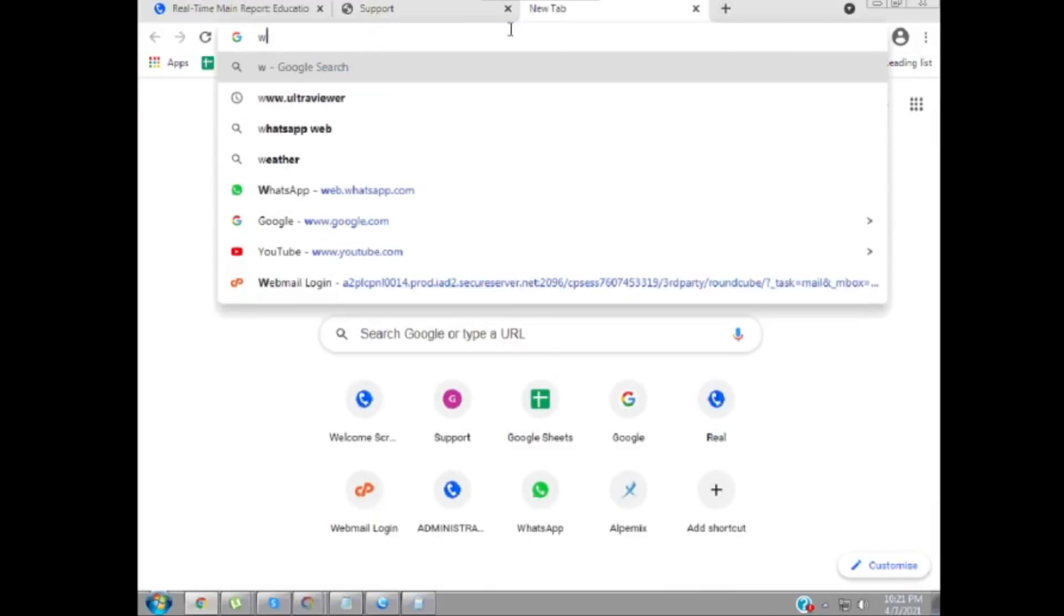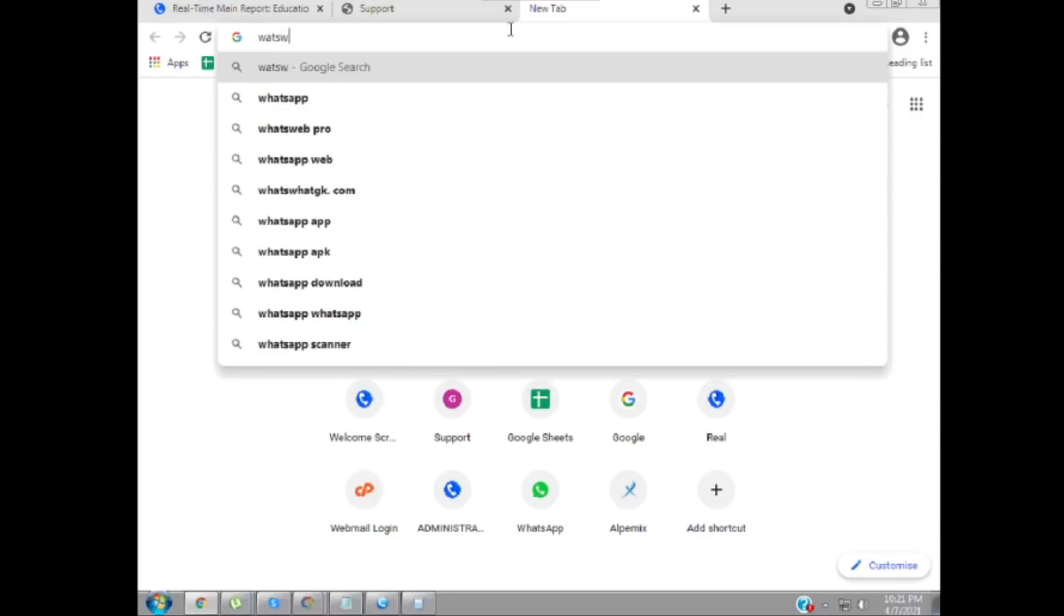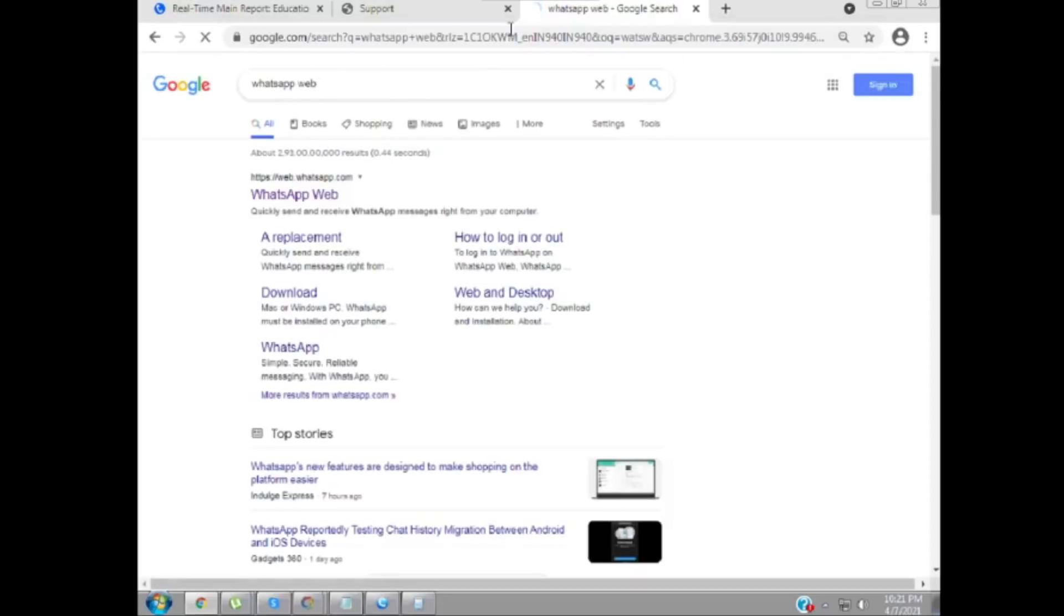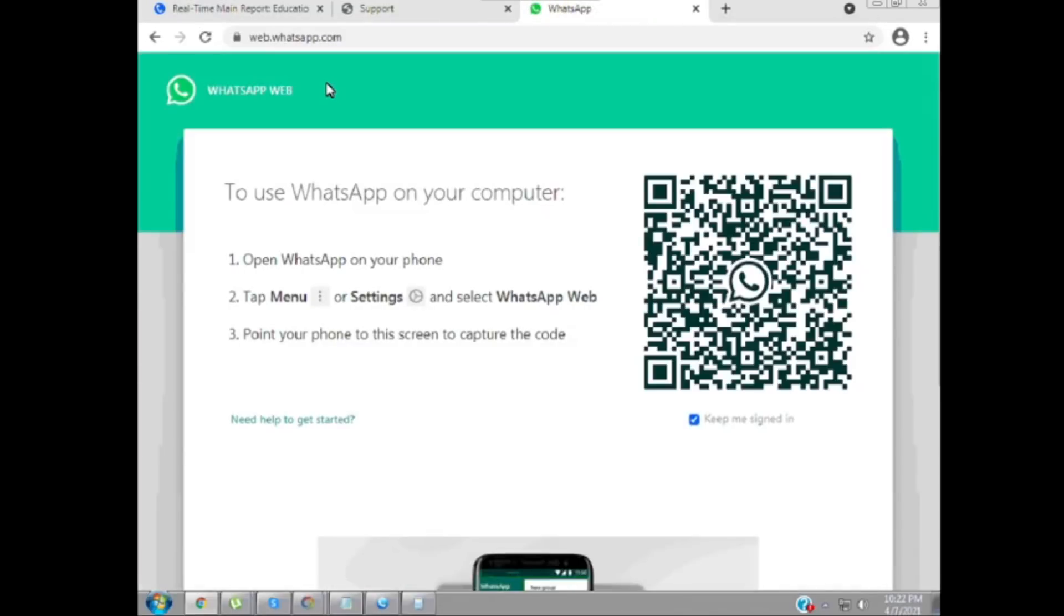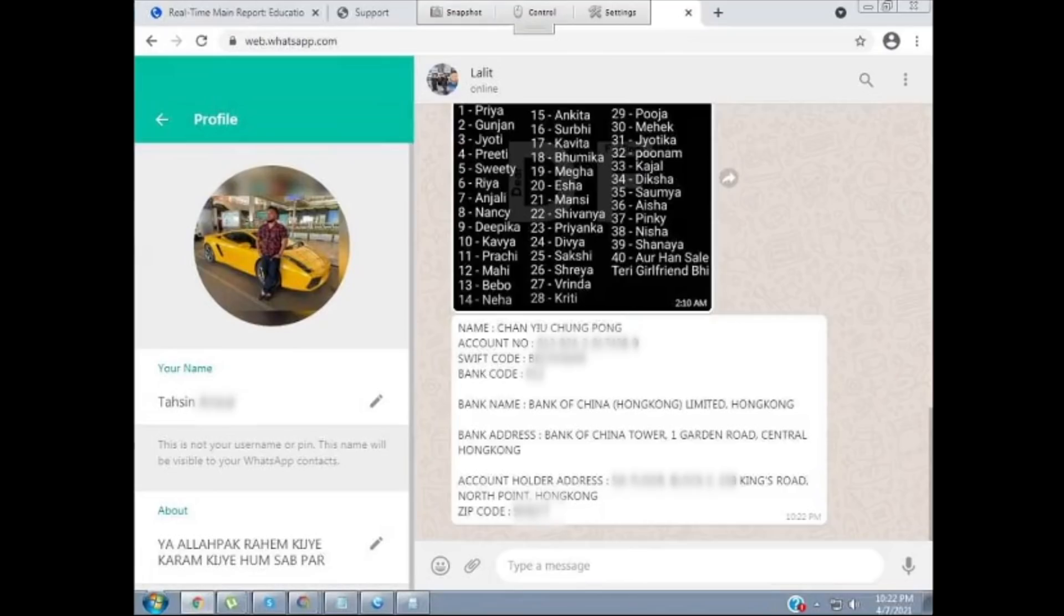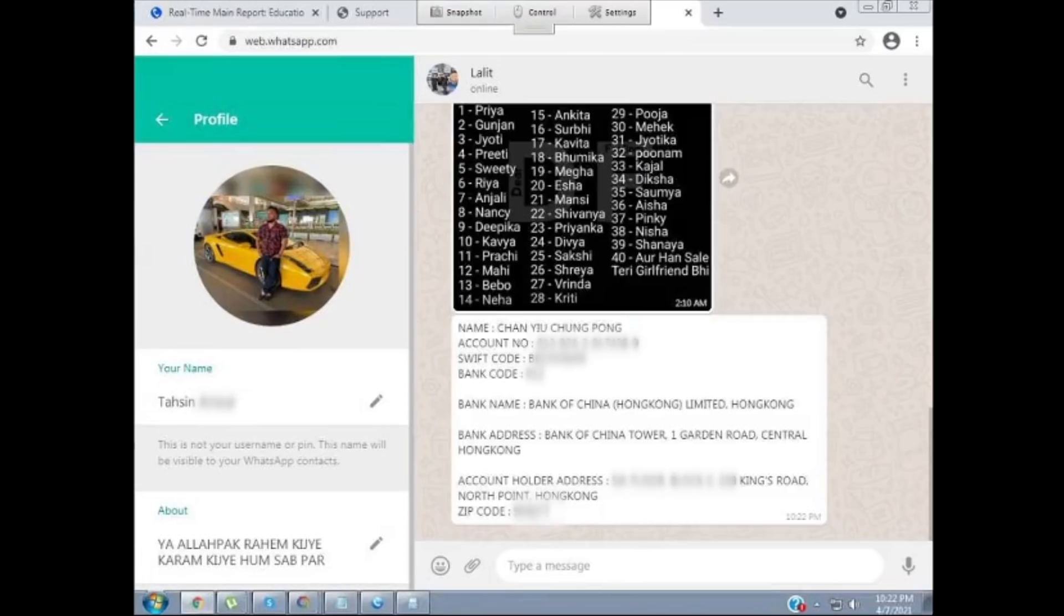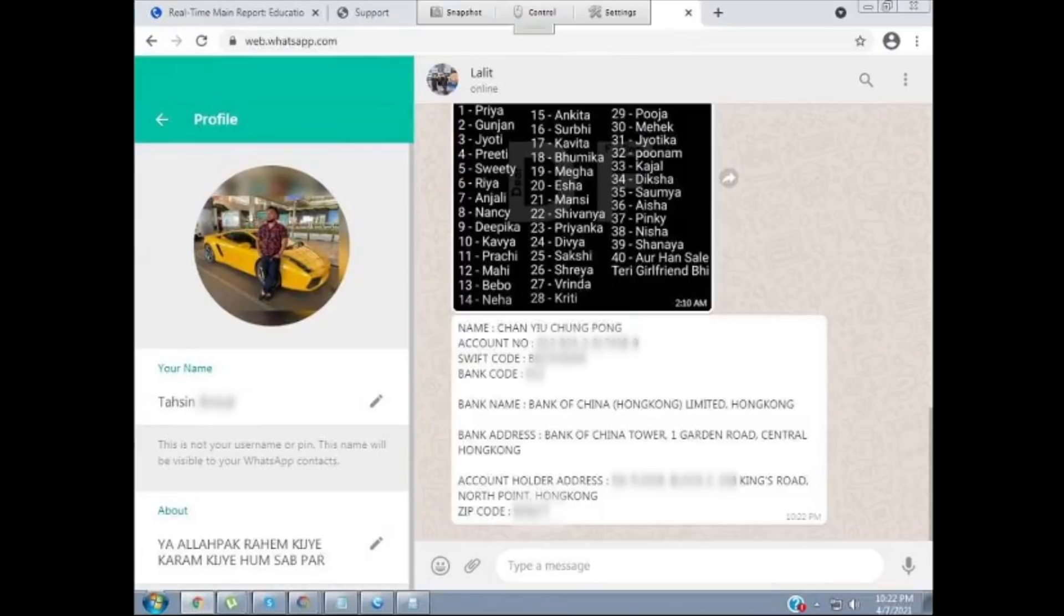This was my favorite part when the idiot logged into his WhatsApp. This allowed me to get his full name, which you've heard a few times now. The reason he's going onto his WhatsApp though is quite interesting. I'm going to show you that now. You can see he's speaking to a contact called Lalit. And in this message from Lalit, there is an address, a name, and all the details of a bank account in Hong Kong. We're going to have a closer look at that shortly.